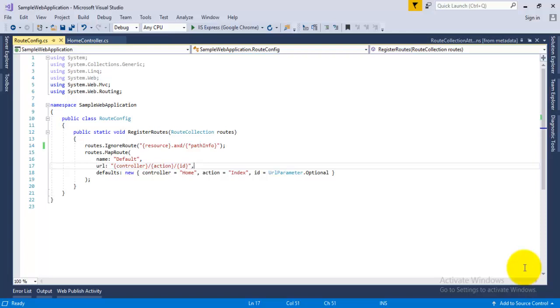Hey guys, welcome back to Tech Digital. Today in this video we will understand the concept of attribute-based routing in the MVC application. In one of my previous videos, I showed you the concept of routing in MVC.